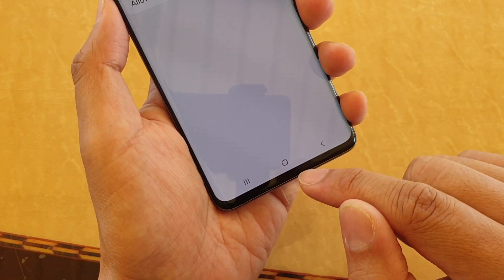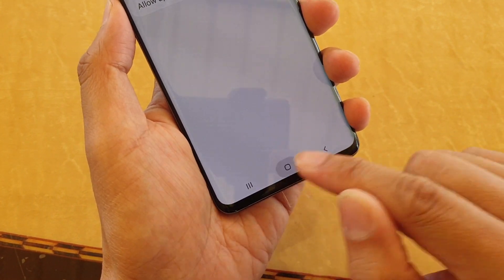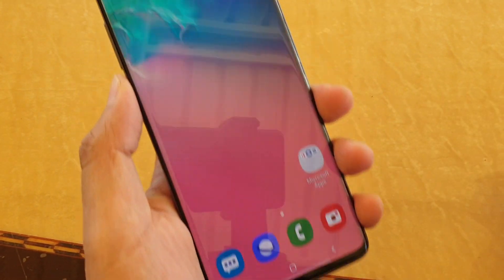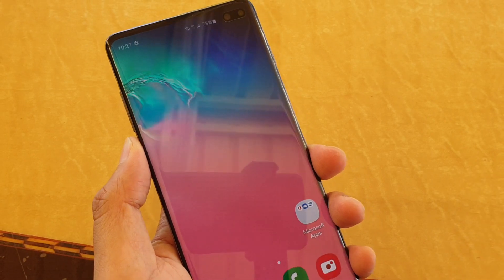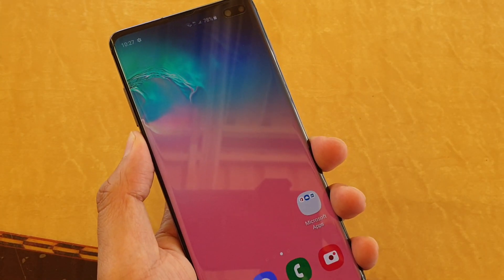And that's it! Tap on the home key to go back to your home screen. Thank you for watching this video — please subscribe to my channel for more videos.